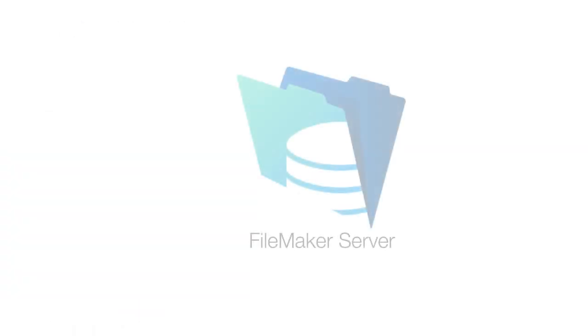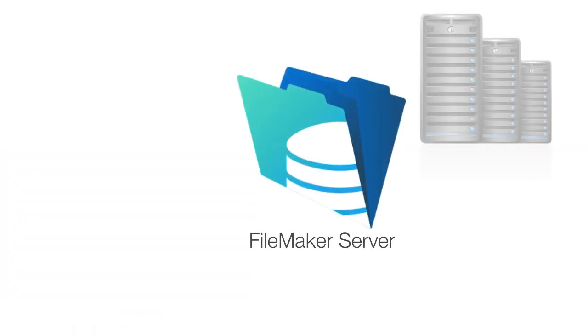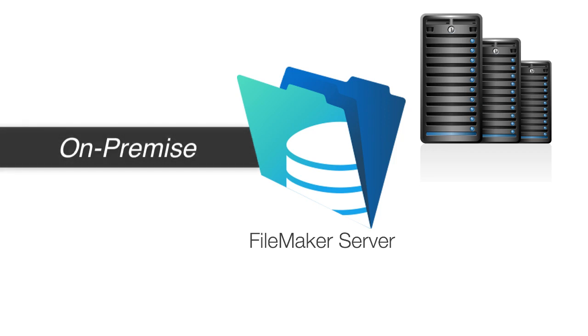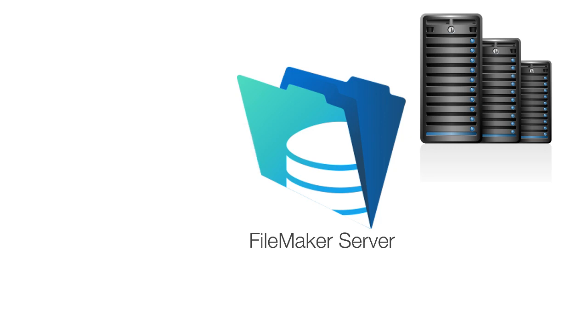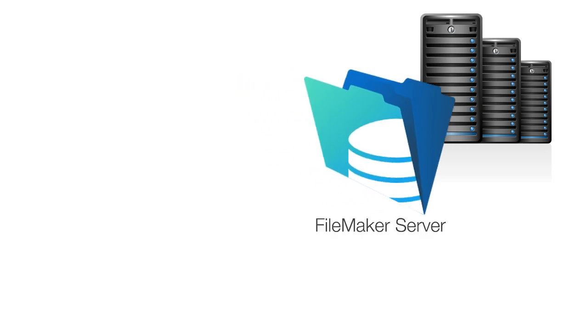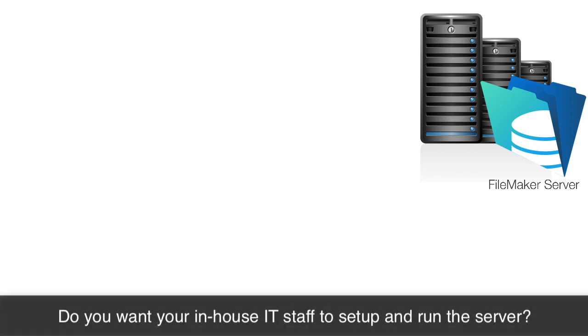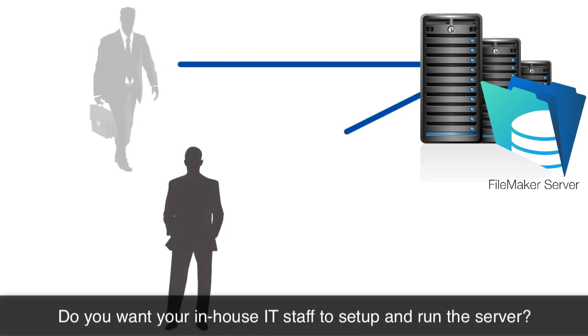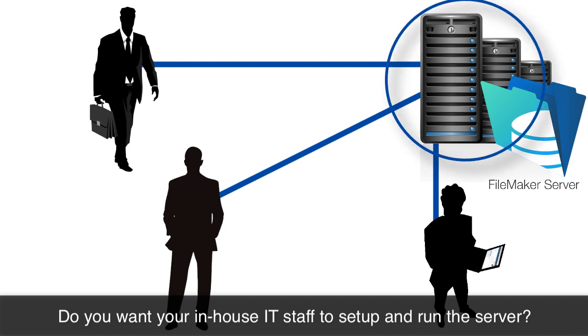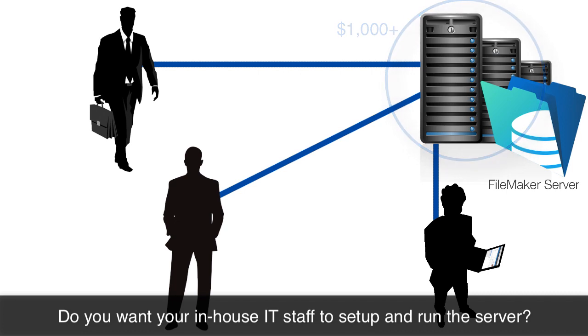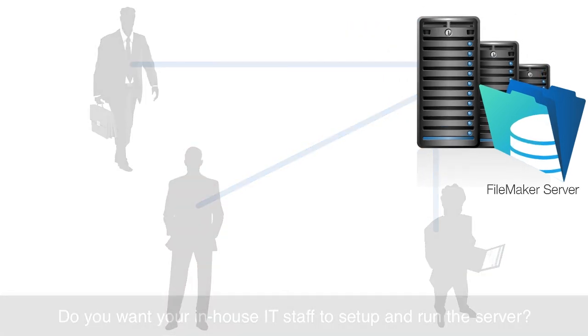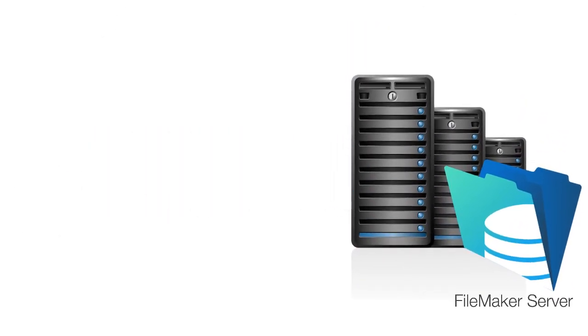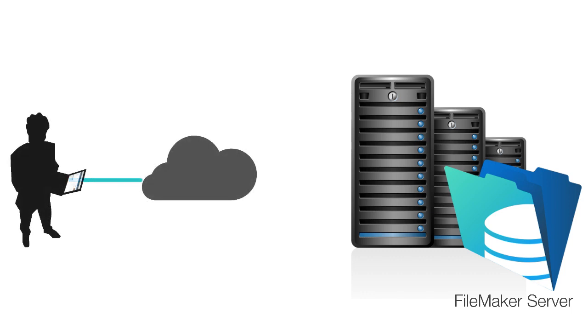Now, if you decide to go down the road of using FileMaker server, the on-premise version that works on Mac or Windows, you're going to have to make a couple decisions. You're going to have to determine if you want your in-house IT staff to set up and run the FileMaker server itself. They're going to need to procure or purchase the hardware that it's going to run on, and realistically, that's going to be at least $1,000, if not $2,000. Additionally, your internal IT staff are going to need to ensure that you have a static IP address reserved for this server.